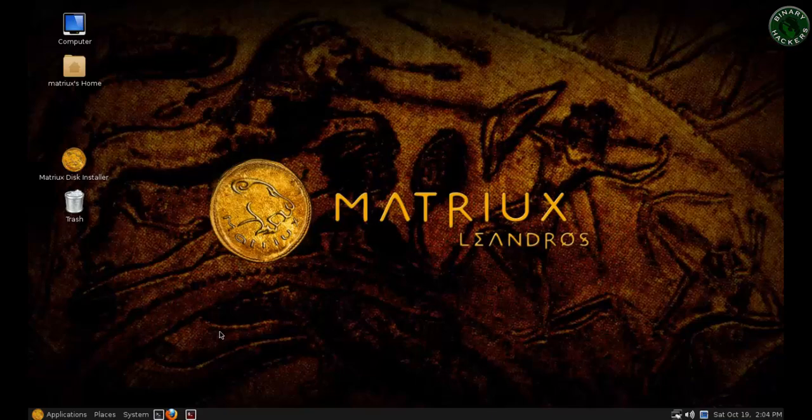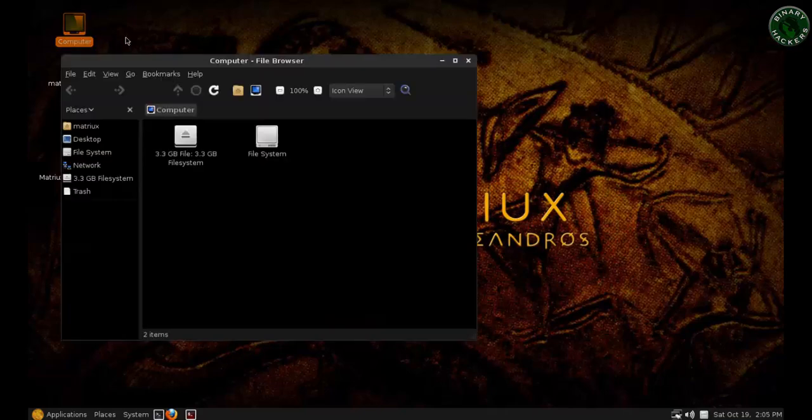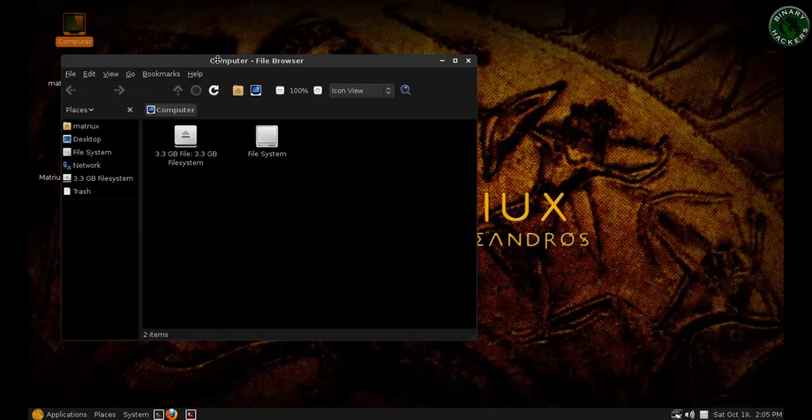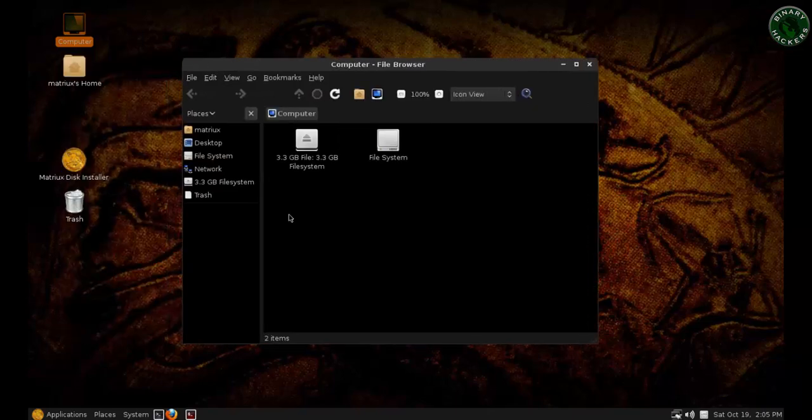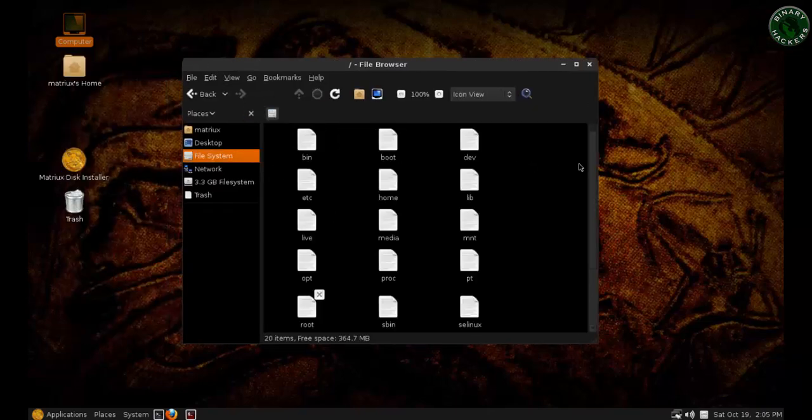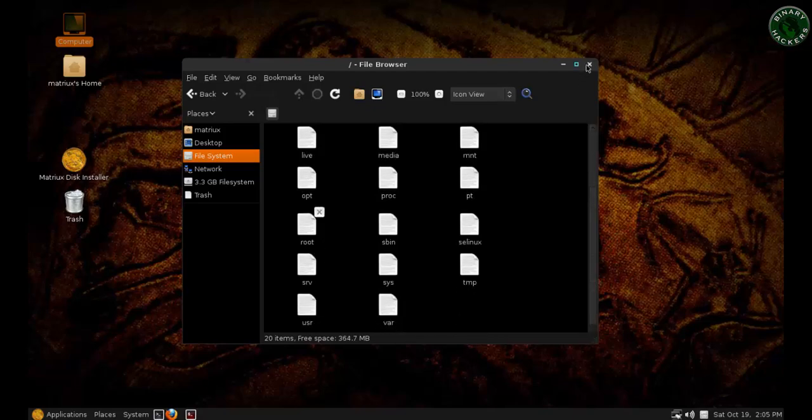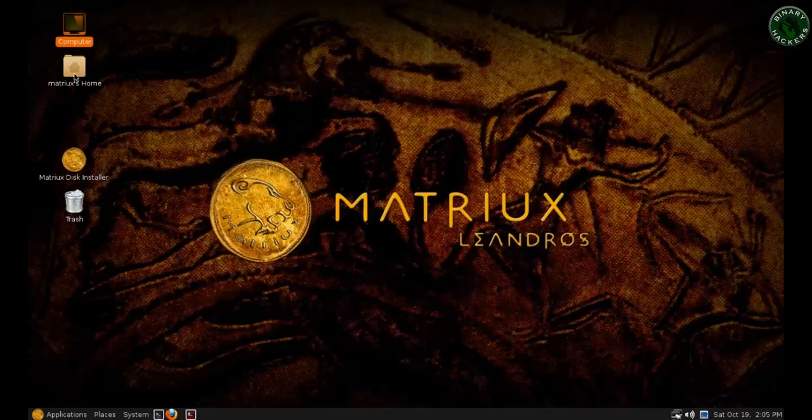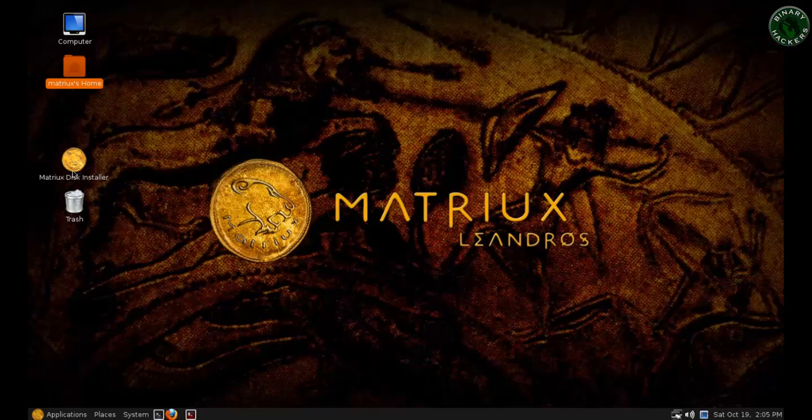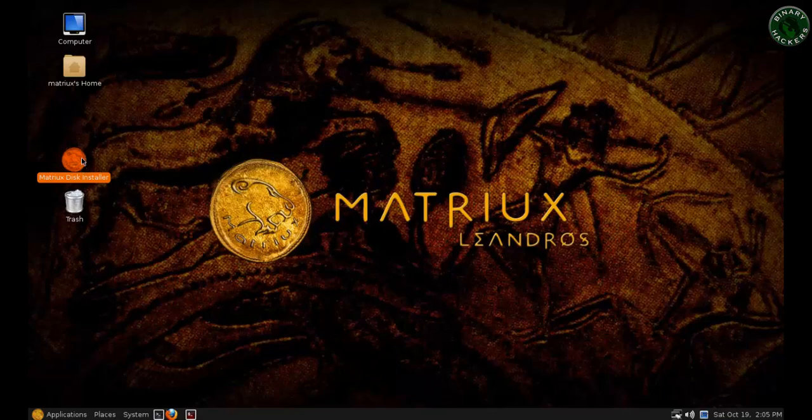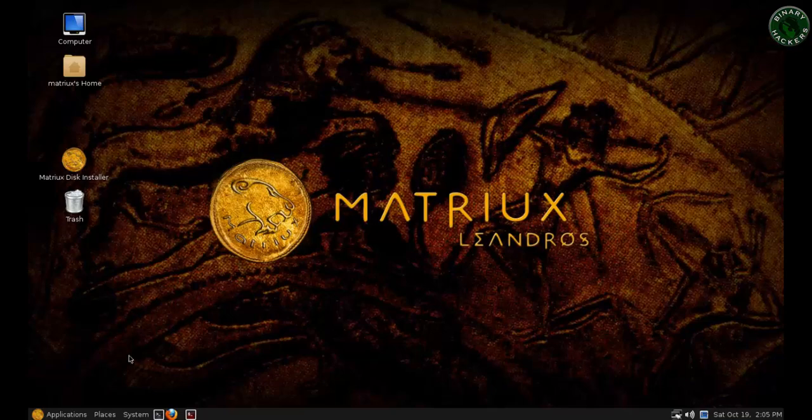Let's take a quick review about the Matrix. Use the matrix username and password 2 and login. Now the OS is loaded and this OS is much more similar to Backtrack. Let's talk about the desktop. If you open the computer, it will show your hard disk, file system, the matrix home, matrix paste installer same as the Backtrack installer. This is trash and this is our desktop.